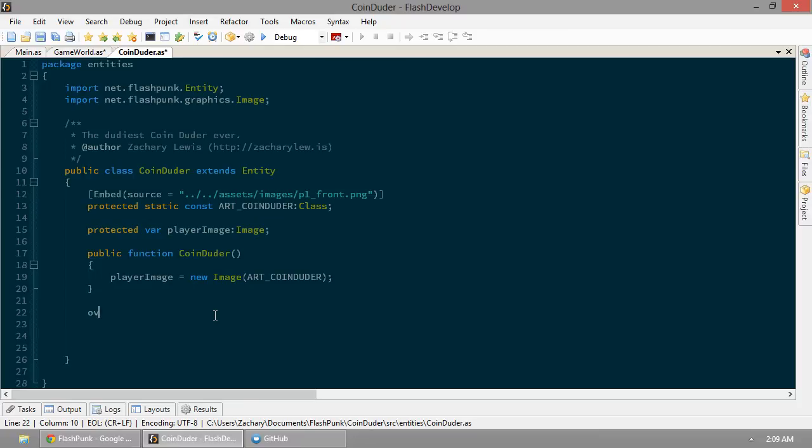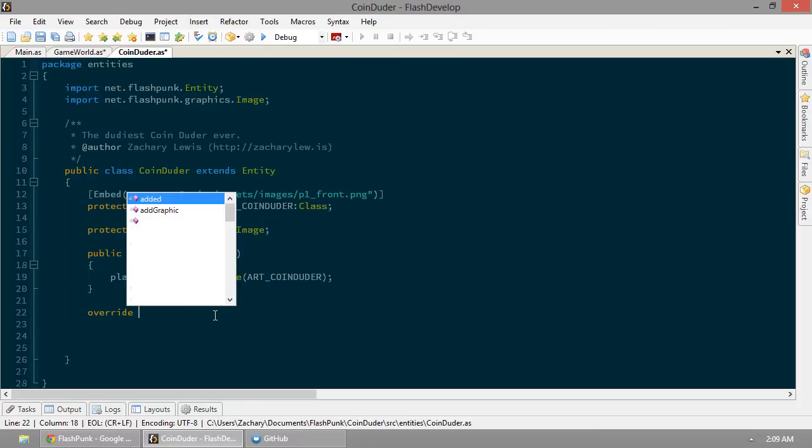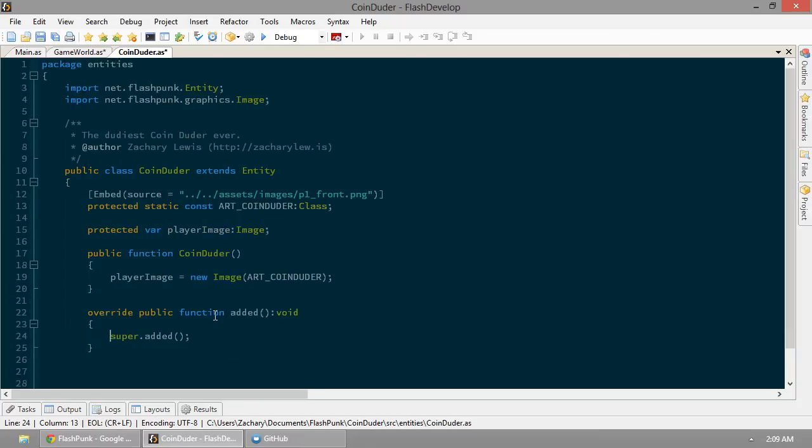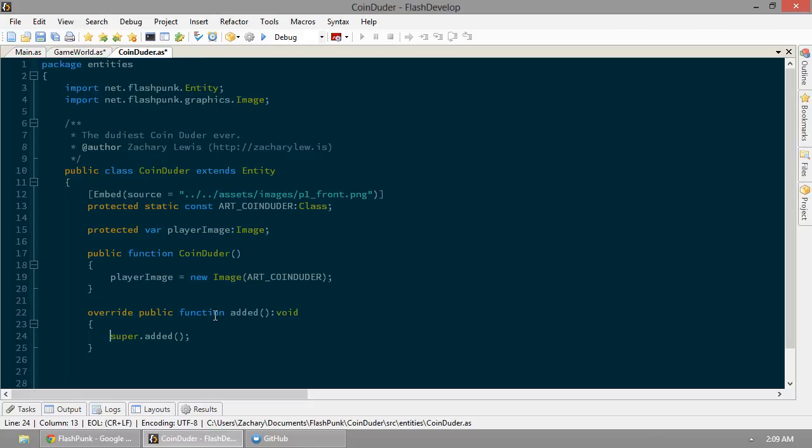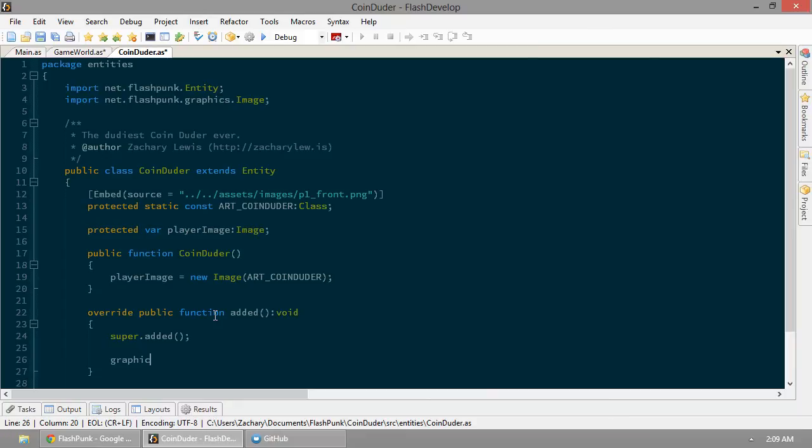So, override added. This is the function that's called whenever an entity is added to a Flashpunk world. Now, in Flashpunk, the entities are the guys that can draw pictures, have collision, do all that great stuff. So, between world and entity, these are really your bread and butters. So, the first thing we're going to do is set our graphic. Now, graphic is part of the entity class, and it is what gets drawn. Now, that graphic is going to equal player image. Boop. All right.